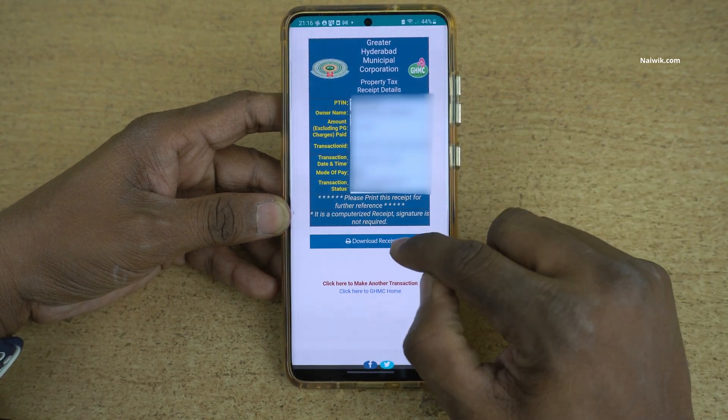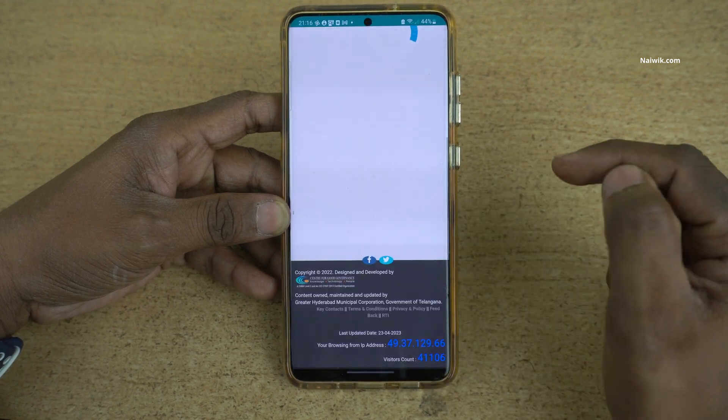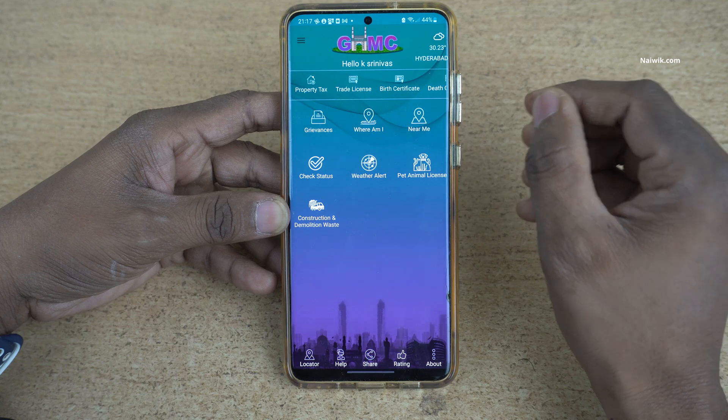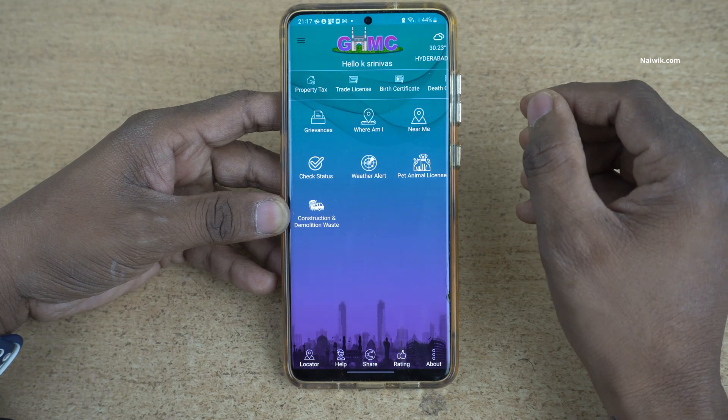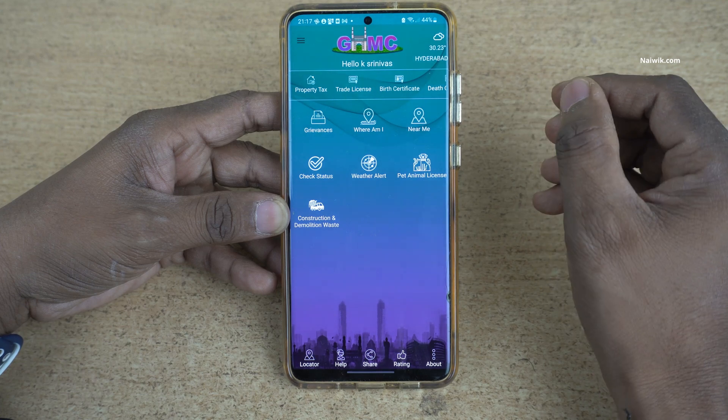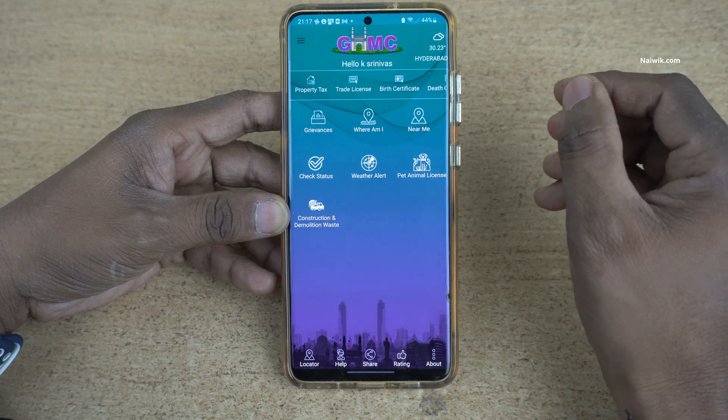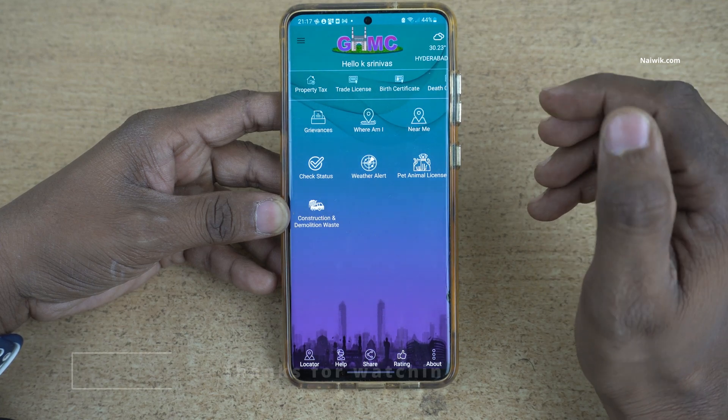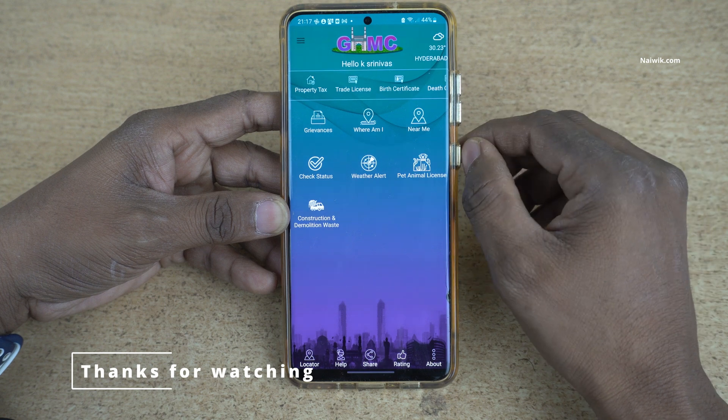Below you can see the receipt, and if you want you can download the receipt also. So that's it — in this way you can make GHMC property tax payment using the mobile app.